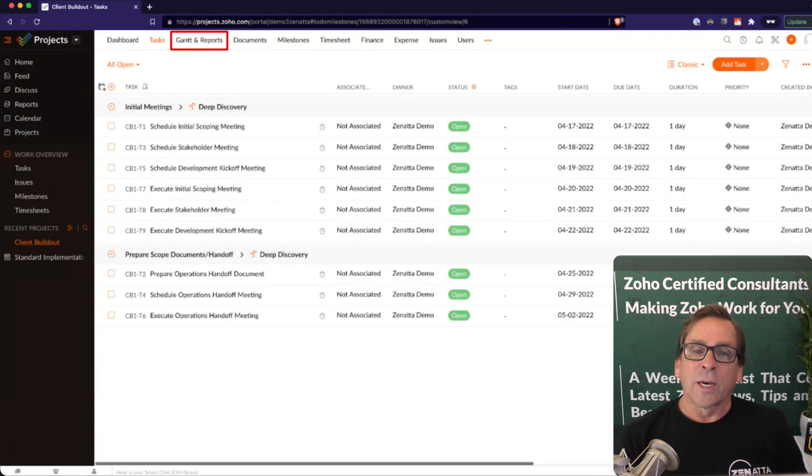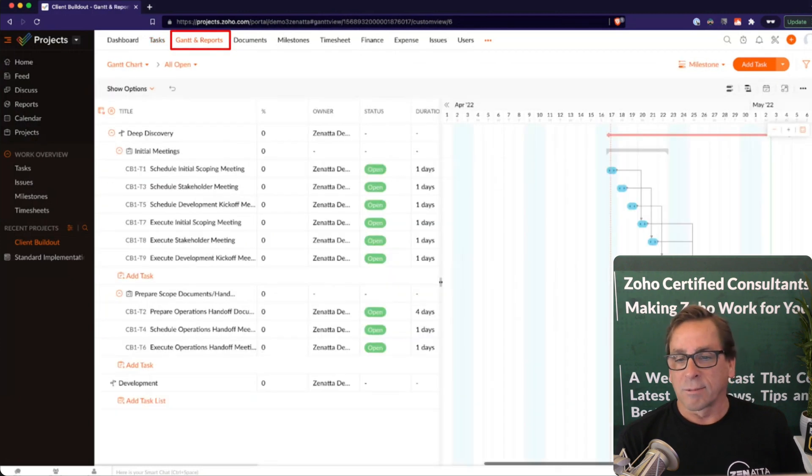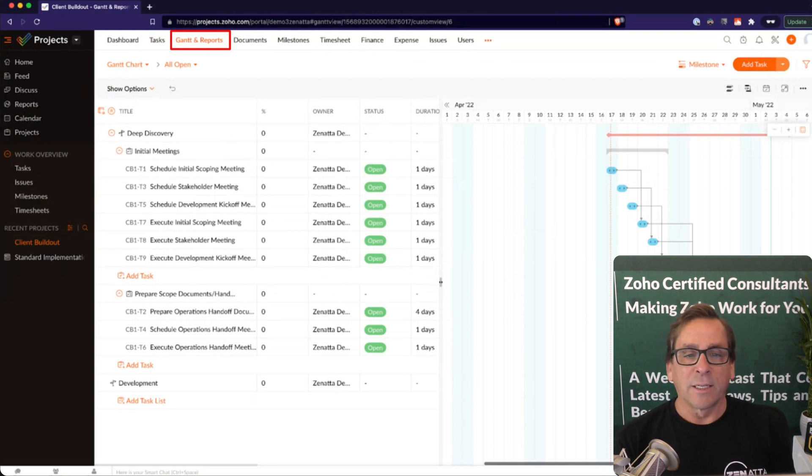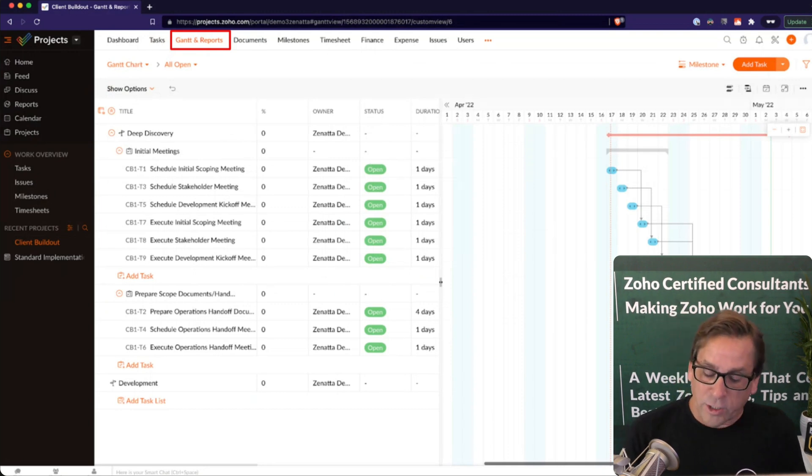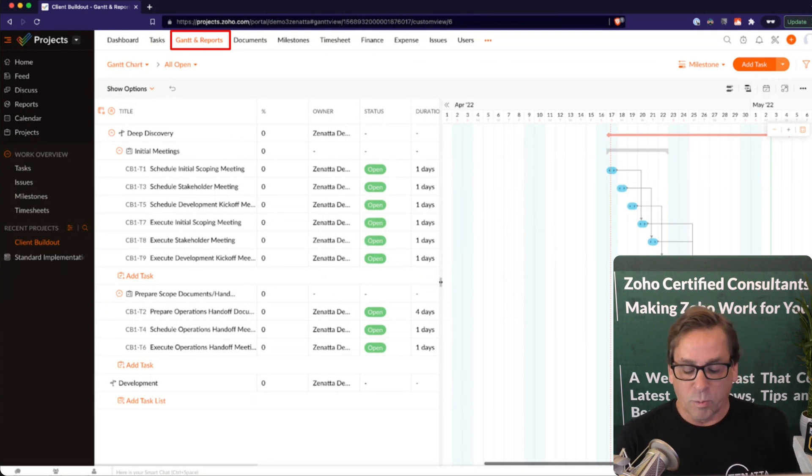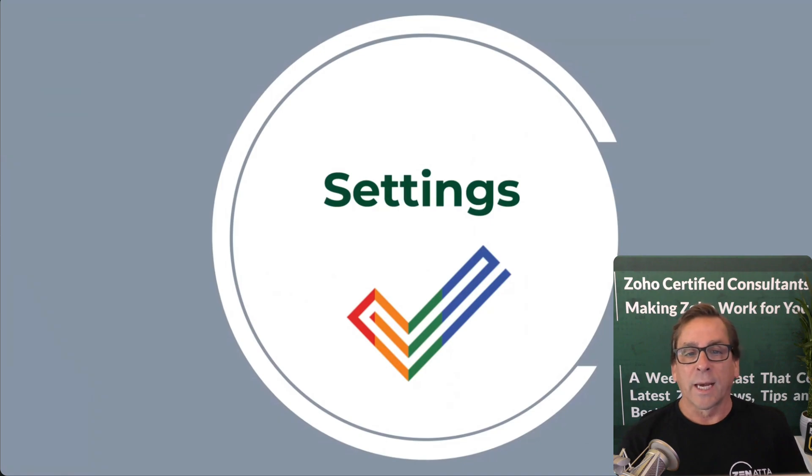You can go ahead and pull up your Gantt reports on any of the projects, all of the projects. In this case, we're looking at a particular client build out. So different ways of accessing the different projects that you're working on. There's a lot of redundancy here from looking at all projects to individual projects, but it's all managed on this left-hand side menu.